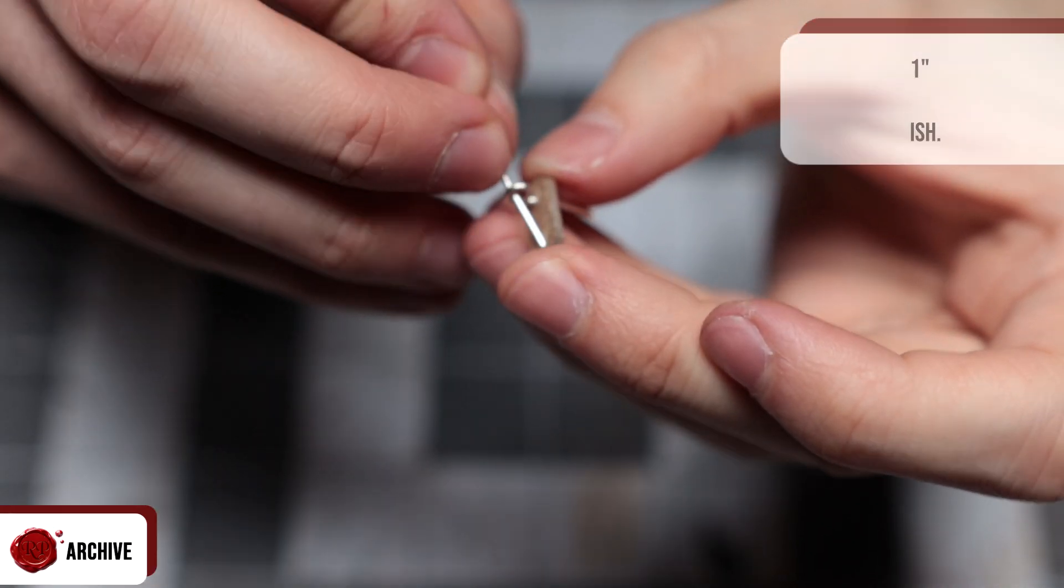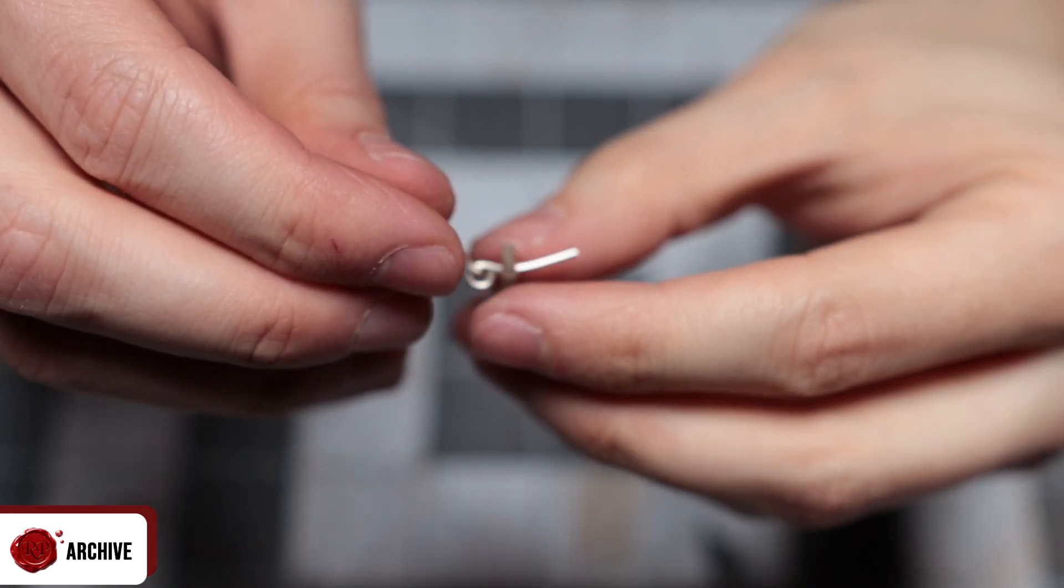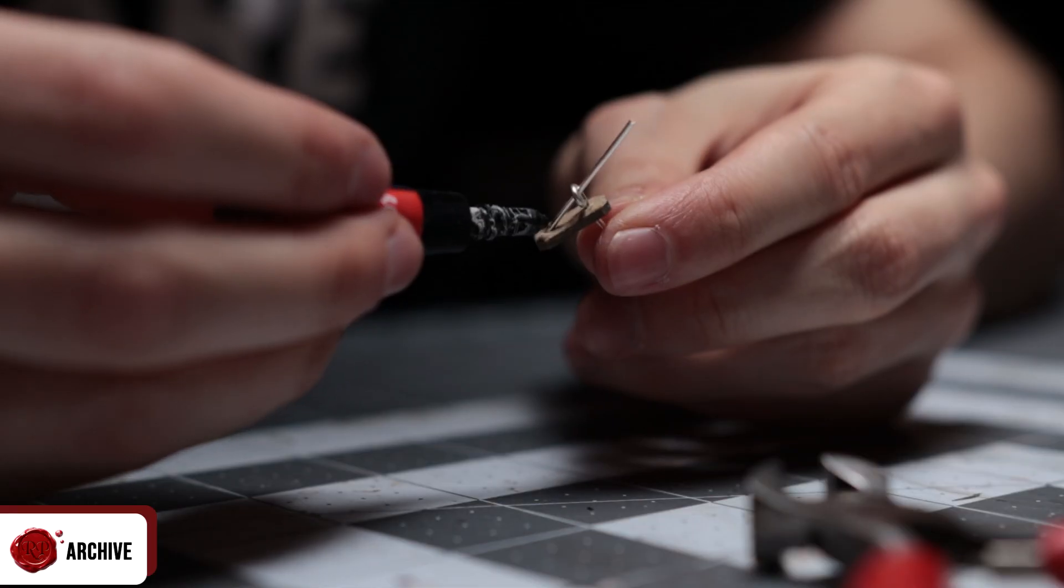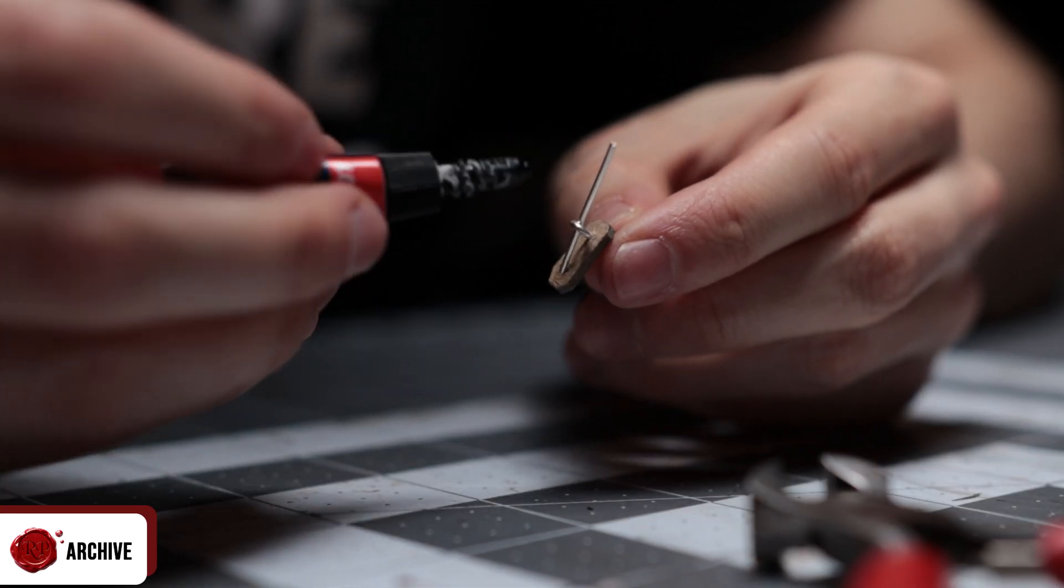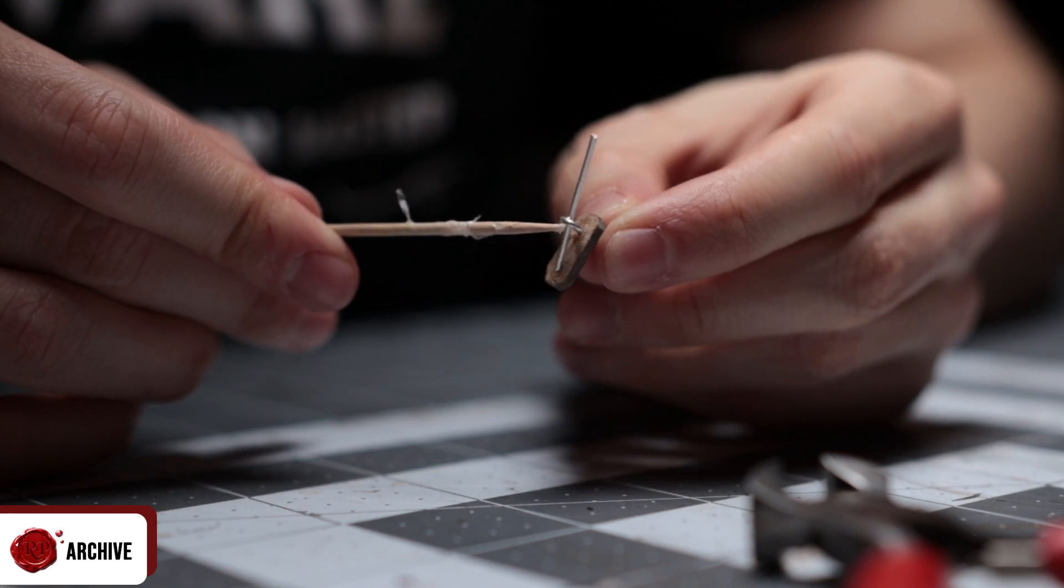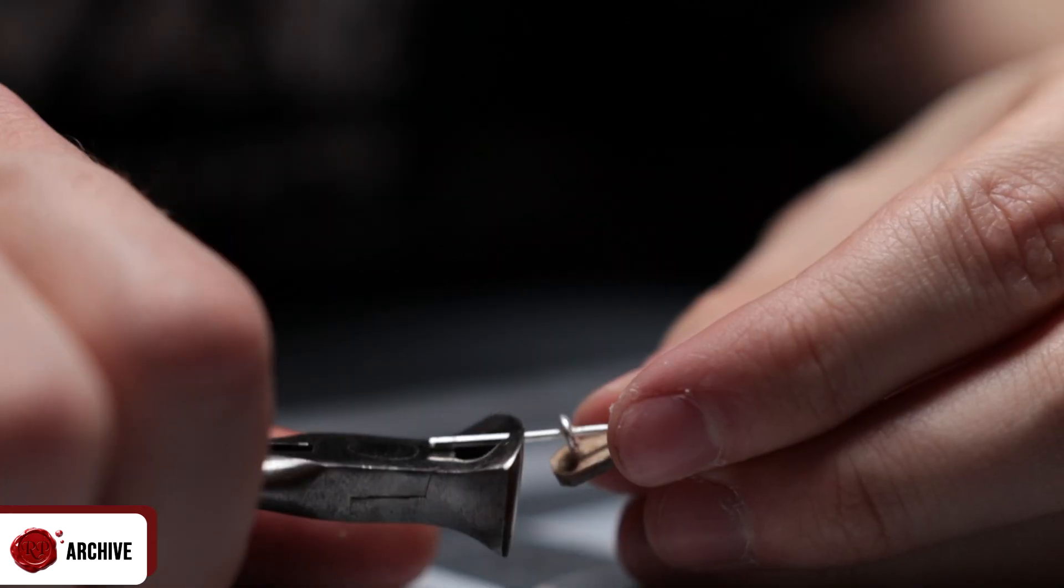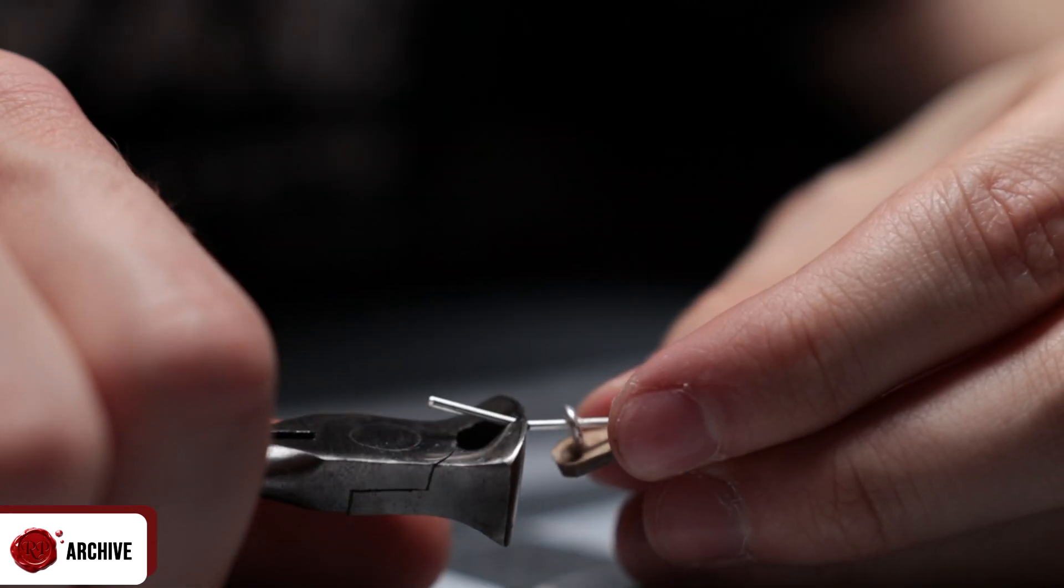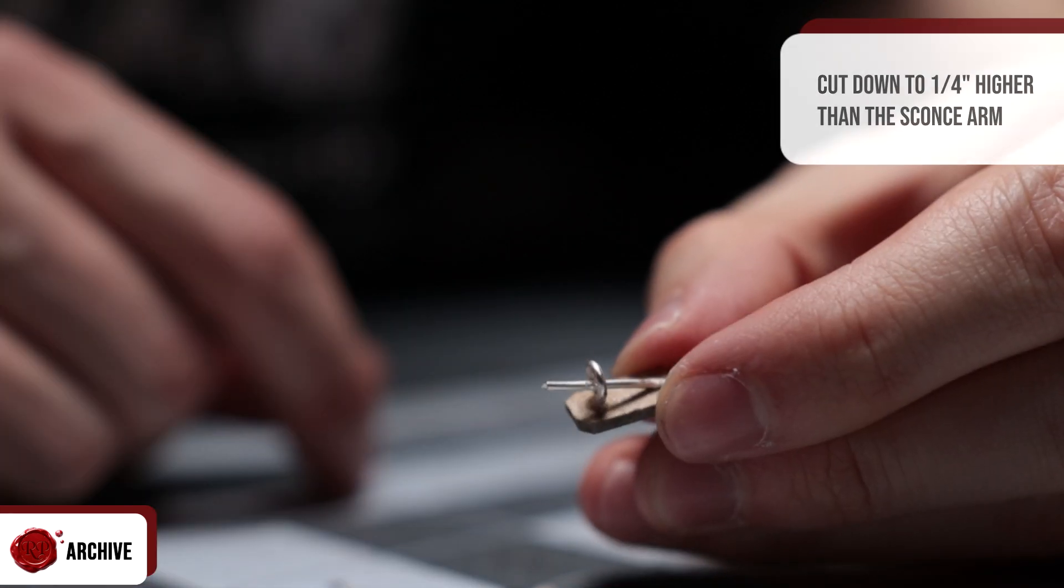Once I had these lined up I super glued both wires in place and cut the excess off the back. Cut the torch wire down to about a quarter of an inch higher than the sconce arm holding it.